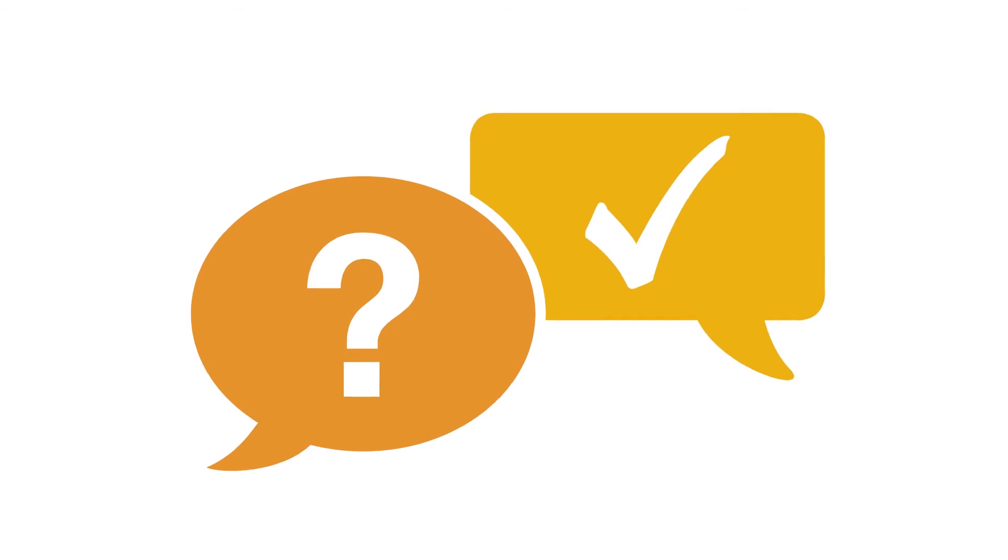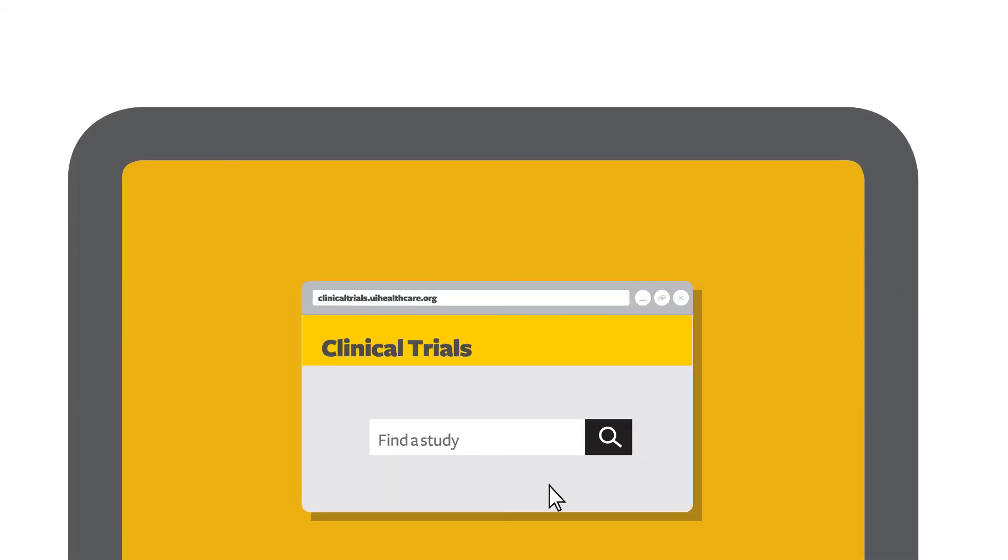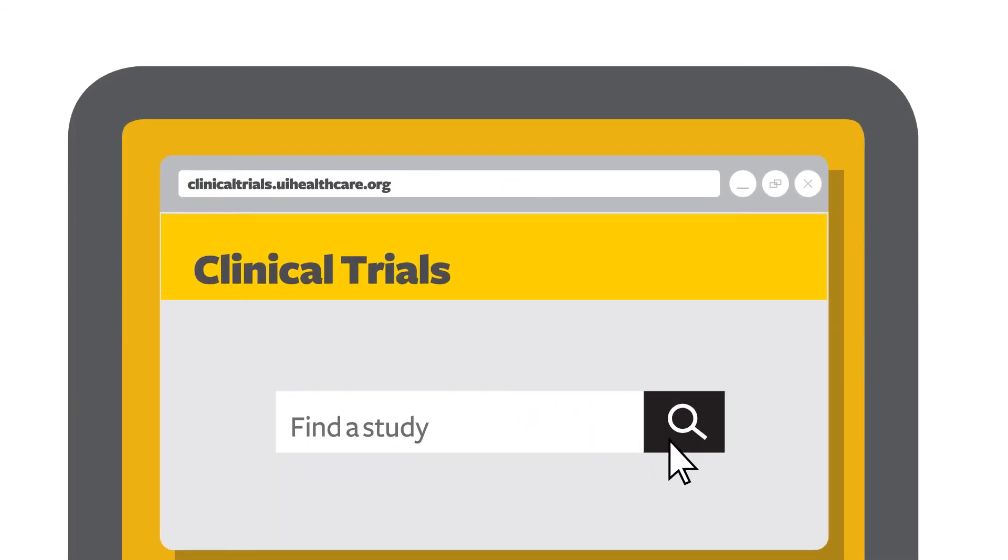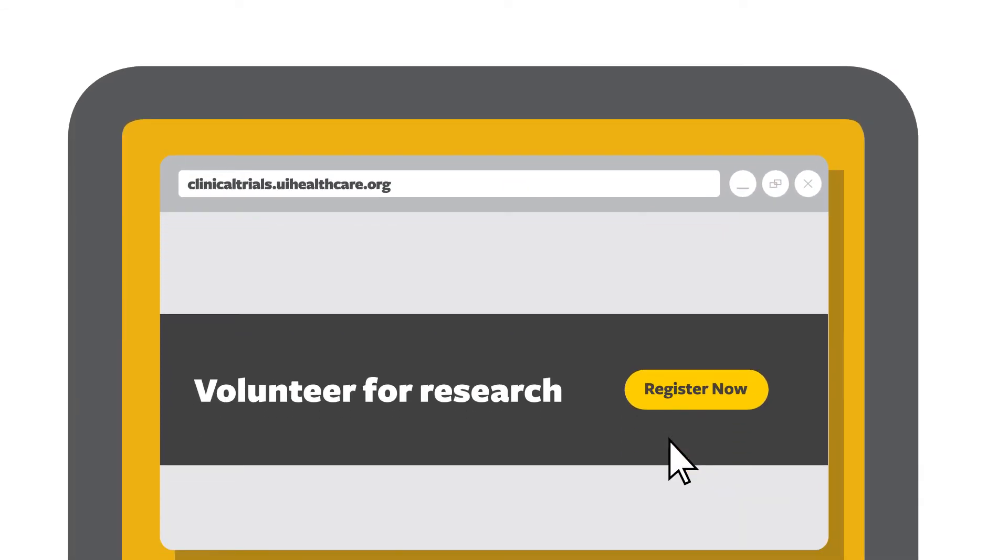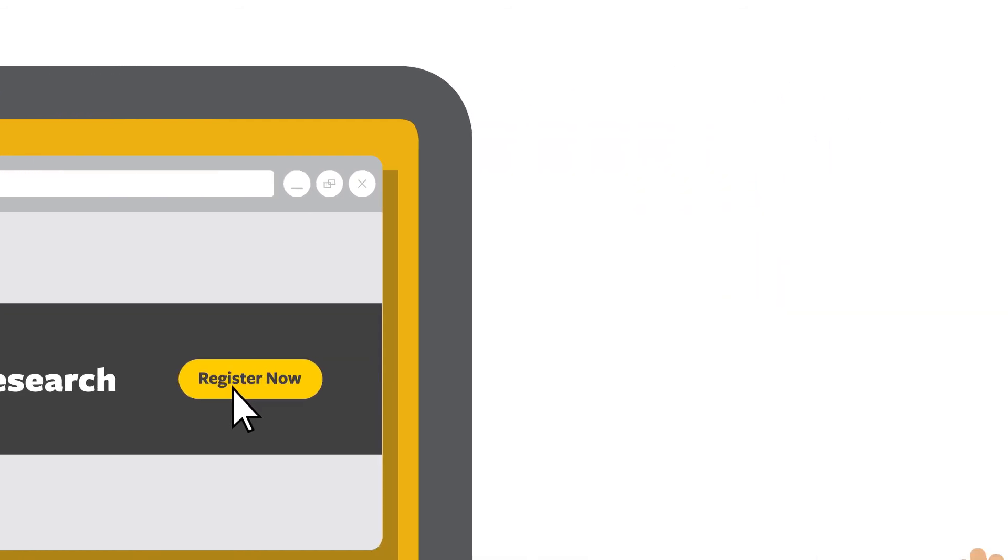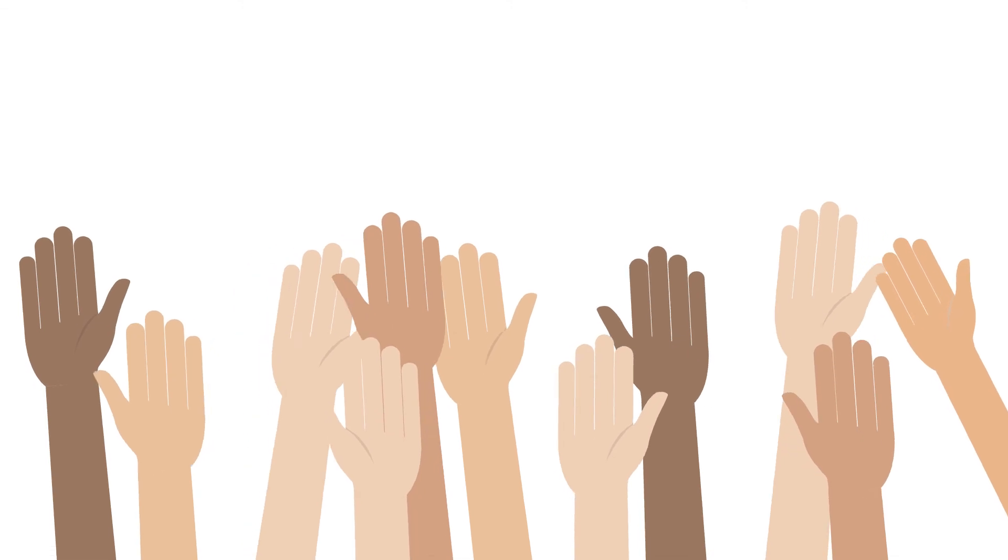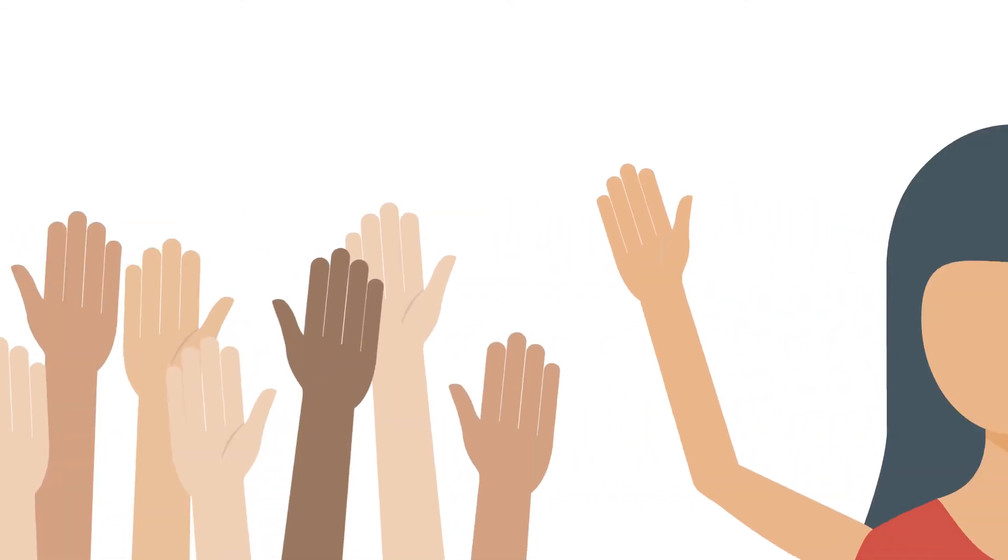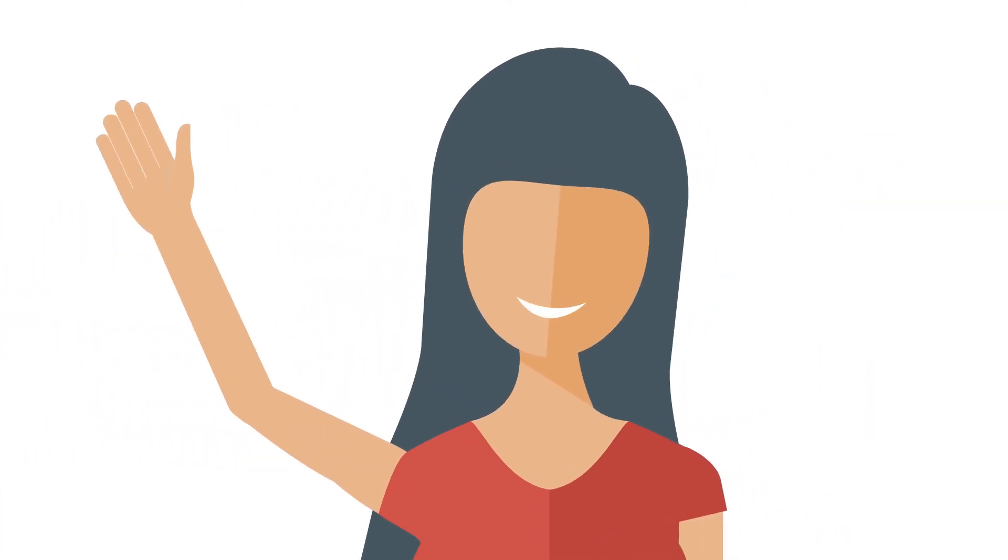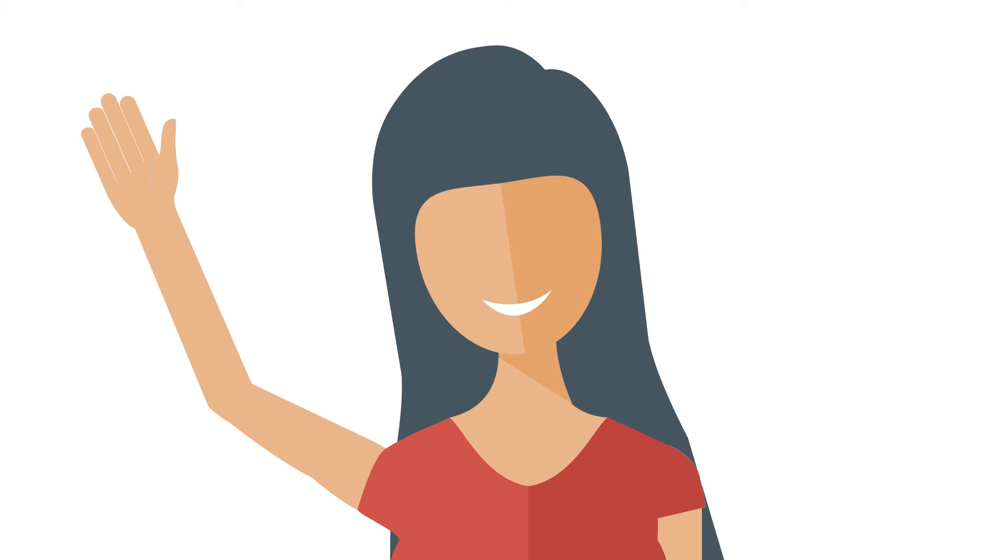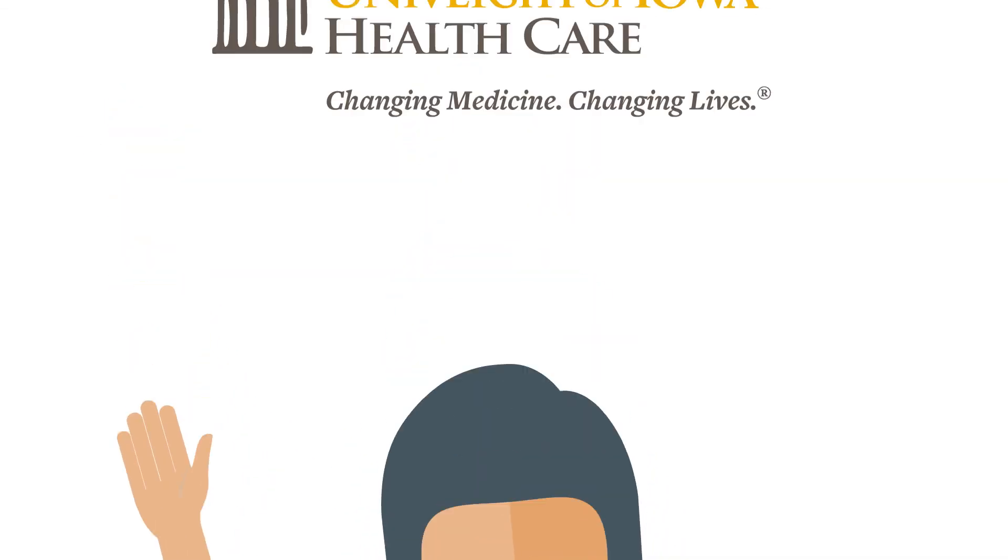Ask your physician if you're interested in participating in one of our many clinical trials, or look for available studies on our website. For those without a particular condition, you can always sign up for Iowa's General Registry. The participation of people like you helps make today's medicine and treatments possible. You're helping to change medicine and change lives.